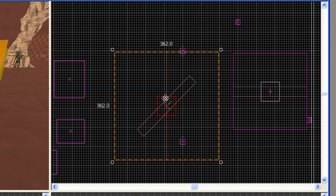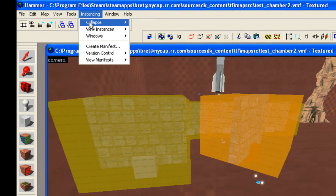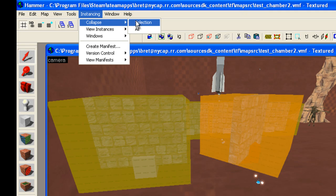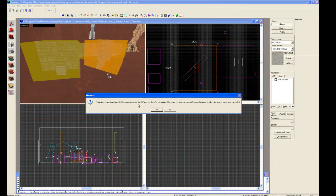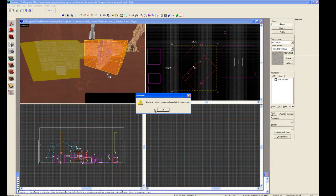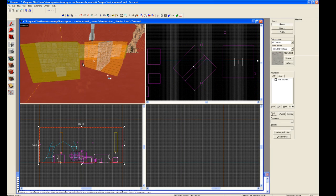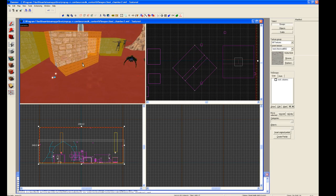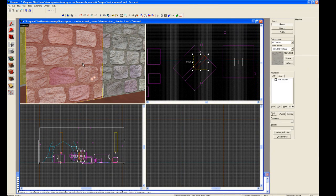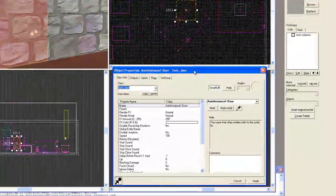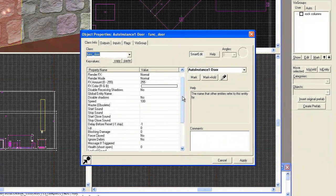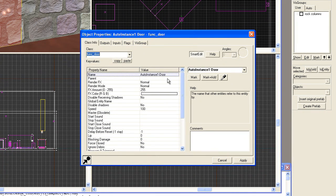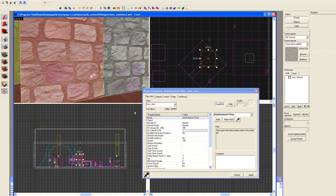You do this by going up to instancing and you go to collapse. We're going to collapse selection. If you hit all, it's probably going to do all of them in the room. We don't want to do that. So hit selection. You'll see that the instance is gone and the doors are all by themselves. Now we can go in and change the direction of the doors if we want and also take a look at the names. It did a prefix. The name was door and it added auto instance number one. It did this to all of them, to the trigger and everything.